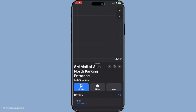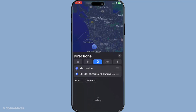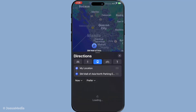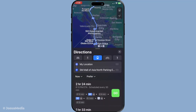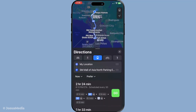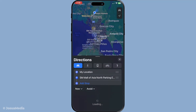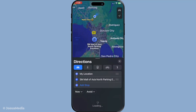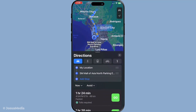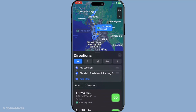After you've selected your initial destination, look for the directions button. It's typically easy to spot, located right below the name or address of your chosen location. Tapping this will bring up a new interface that allows you to view possible routes and prepare for the journey ahead.